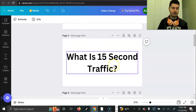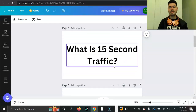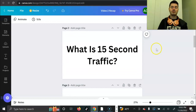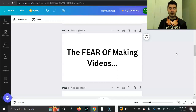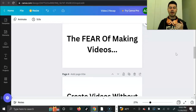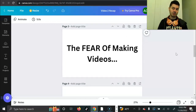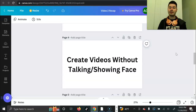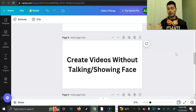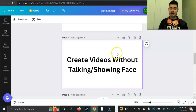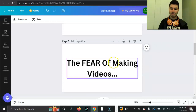I call it 15-second traffic because 15-second videos or less is primarily what we'll be focusing on. Now I want to talk about the fear of making videos. If you've never done videos before, if you hate the idea of getting on camera or speaking on camera — I'm going to make this as easy as possible, and I'm going to show you a way to make videos without even speaking or without showing your face.